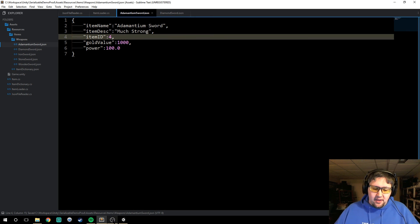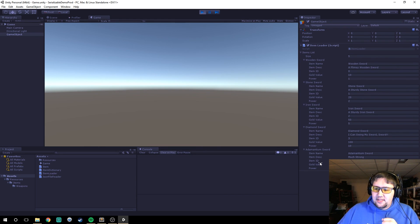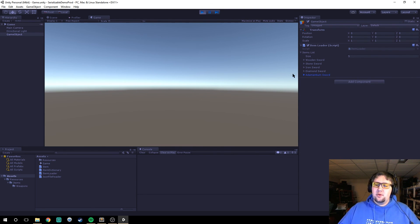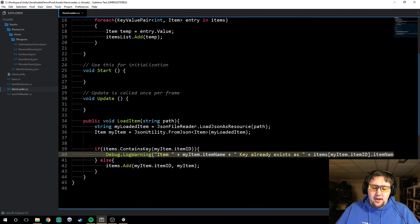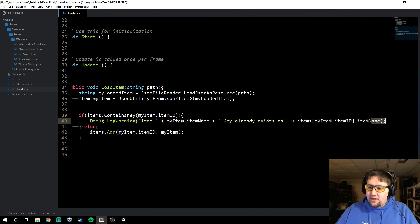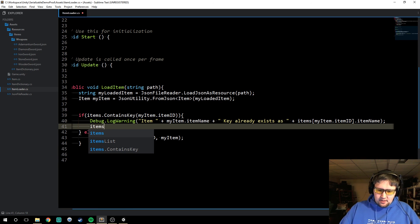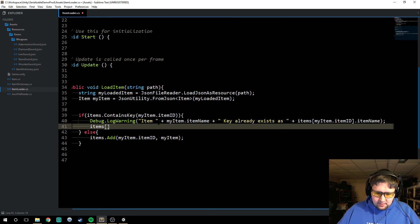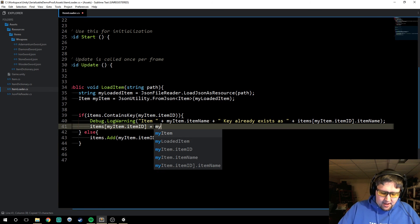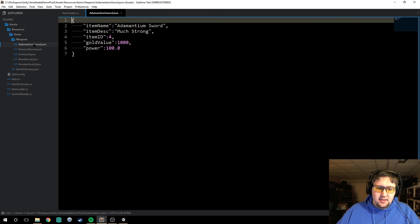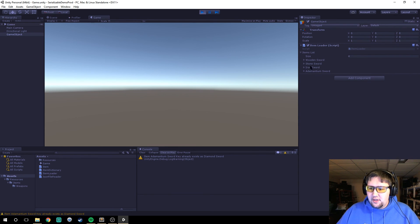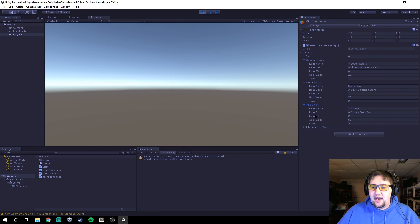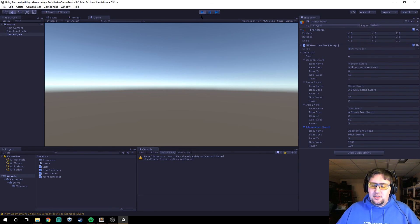So now I can go back, change that to ID four, and when we load we'll see all of our items again because adamantium sword is no longer colliding with diamond sword. If I wanted to, I could also say items[myItem.itemID] = myItem in the collision branch to overwrite with the new value. In that case, running into the collision we can see our list contains the wooden sword, stone sword, iron sword, and adamantium sword instead of the diamond sword — the diamond sword has been overwritten.